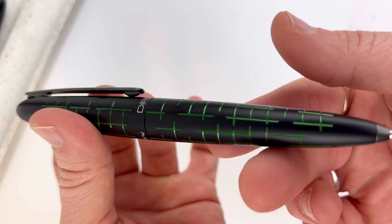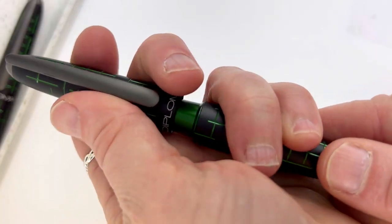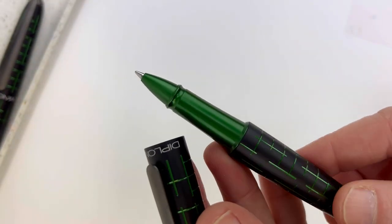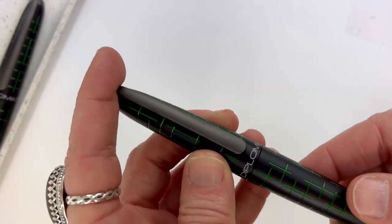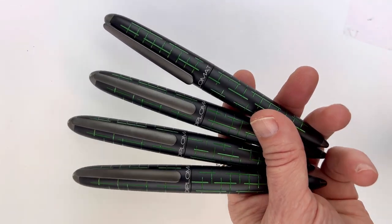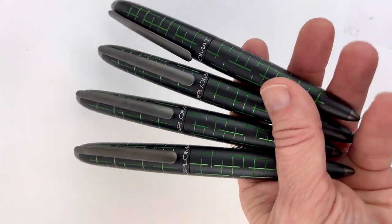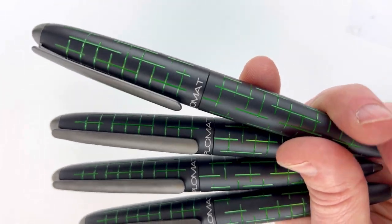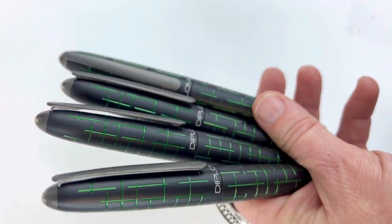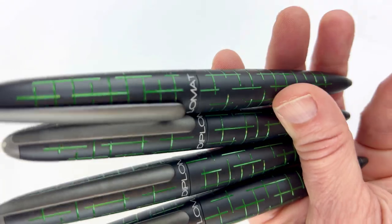This is the ballpoint version—it's also available in ballpoint and rollerball. So you have the stainless steel fountain pen, 14-karat gold fountain pen, ballpoint, or rollerball for the Diplomat Elox Matrix collection. If you want more information, visit us at PenChalet.com.